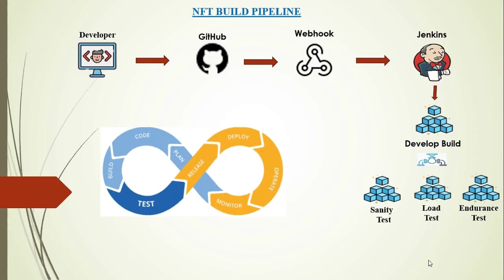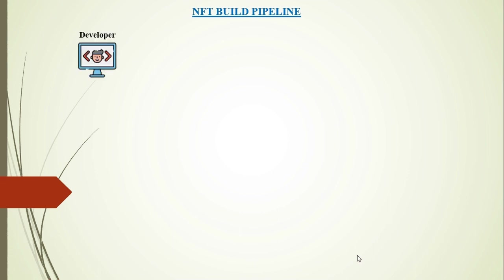Hello guys, welcome back to my channel. Hope you are excited after seeing the thumbnail. Let me first set an agenda for this video: NFT build pipeline. While developing nowadays, developers are very commonly using GitHub for maintaining their code.